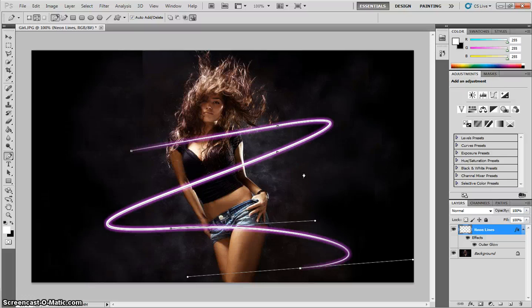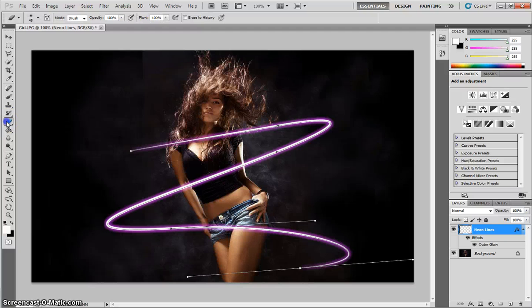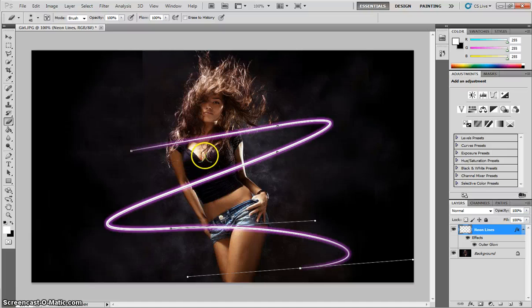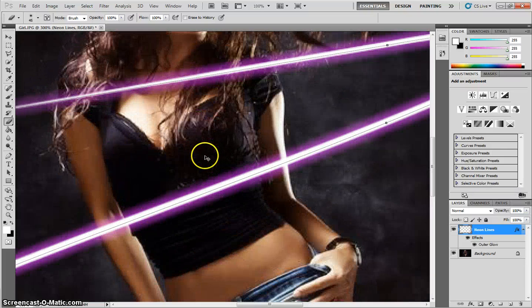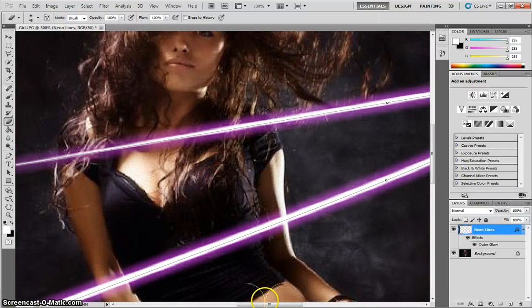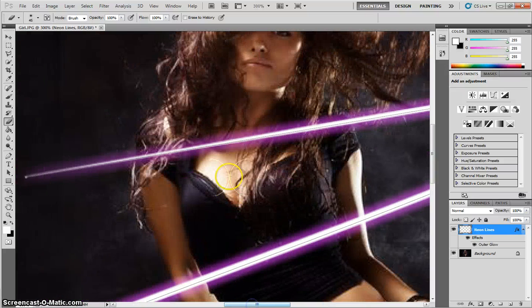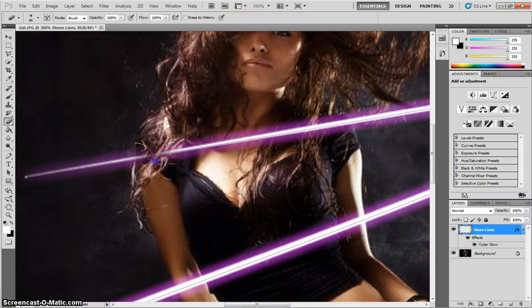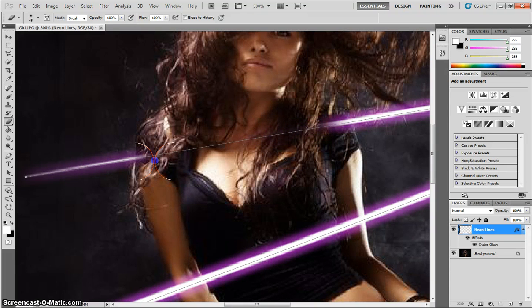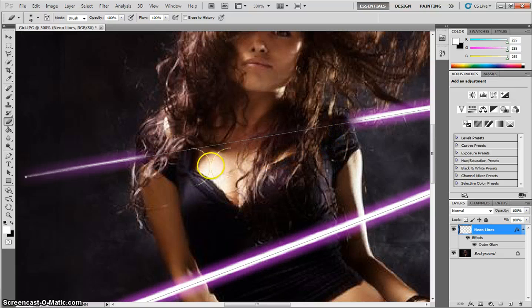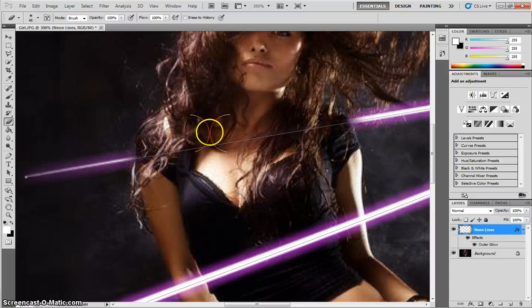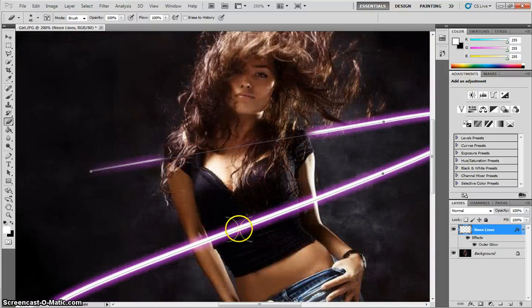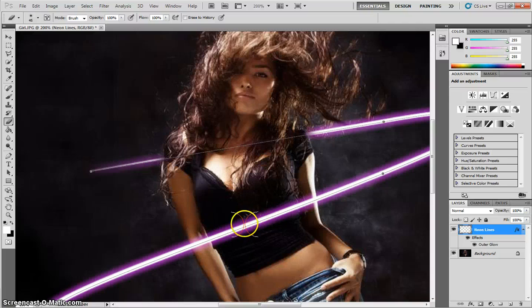And what we'll do now is start to rub out some of the lines that go across the top of the girl's body, just by using the eraser tool. Press the letter E for the keyboard shortcut. I'm going to zoom in around her neck area to begin with. And with my eraser, I'm just going to simply rub out the section of the line that goes over the top of her body. You will be left with a skinny little line underneath, which is the path that we drew earlier. We'll remove that in a moment, so don't stress too much about that. So rub that section out.